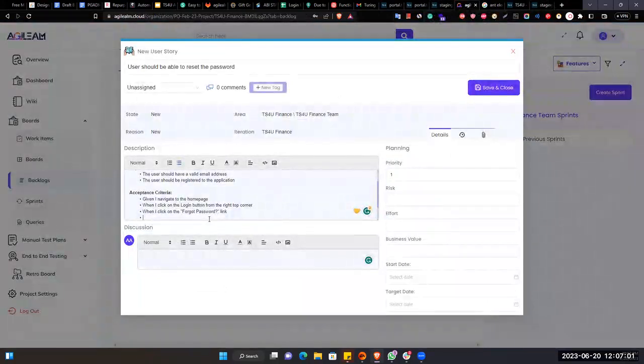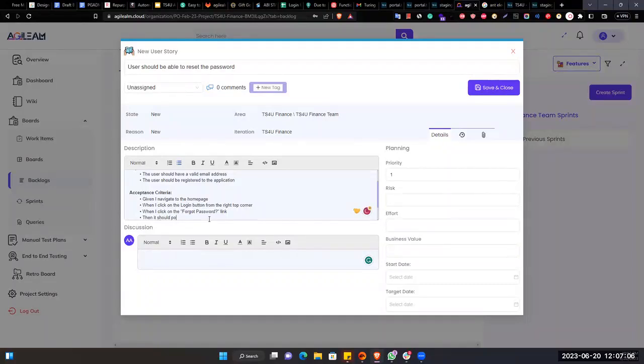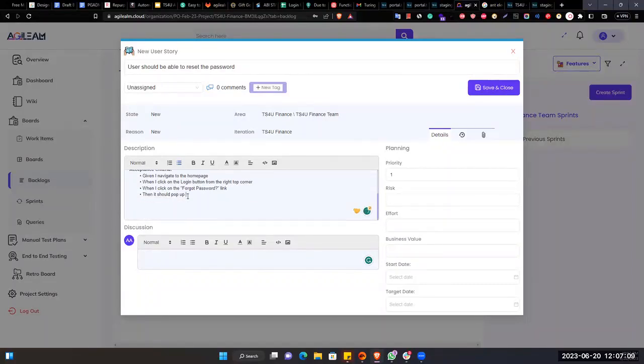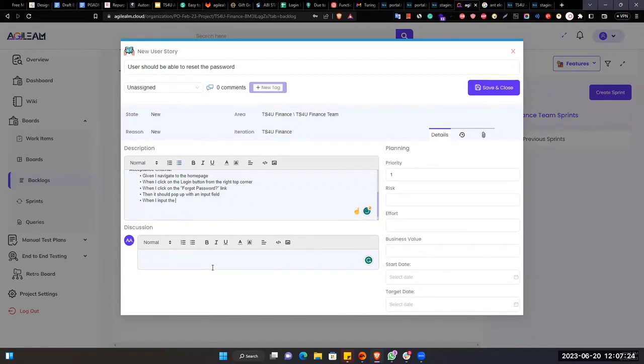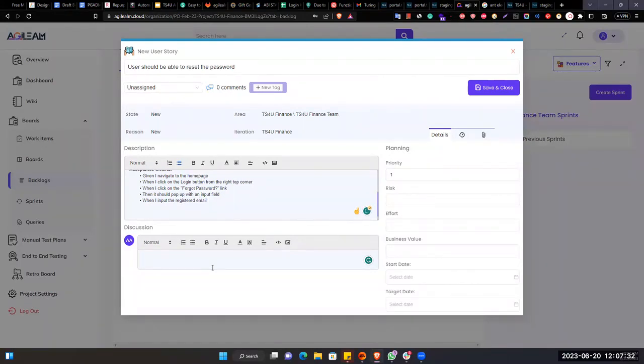And I click on the forgot password link and then it should pop up with an input field. And I input the registered email address, which one you have already gave to registration.